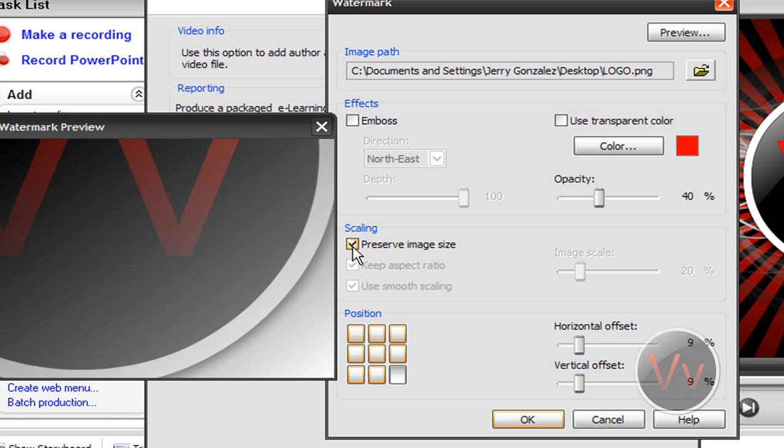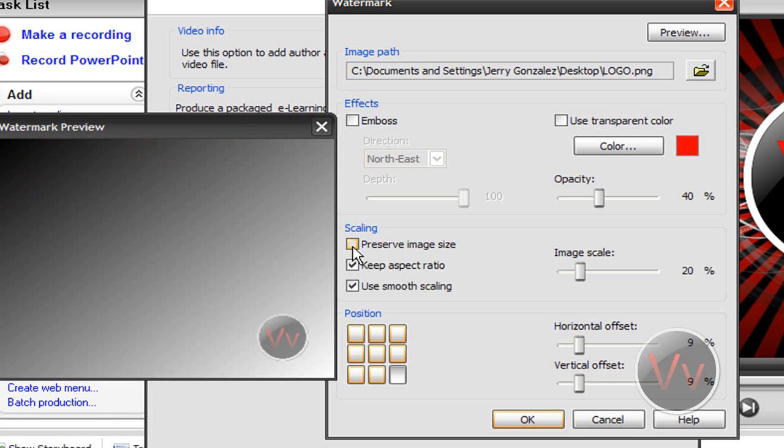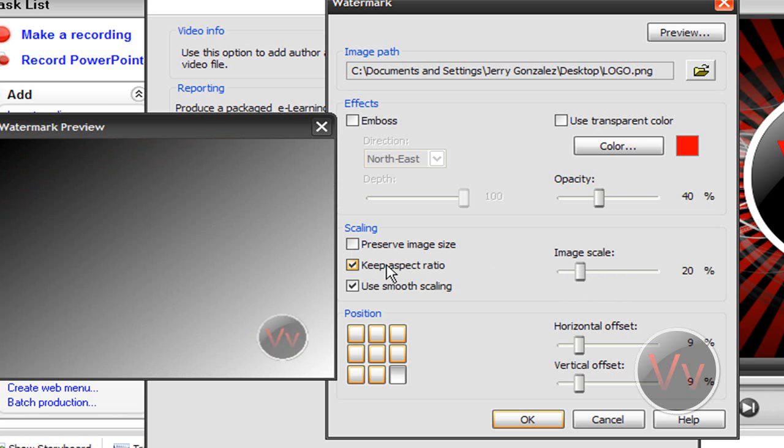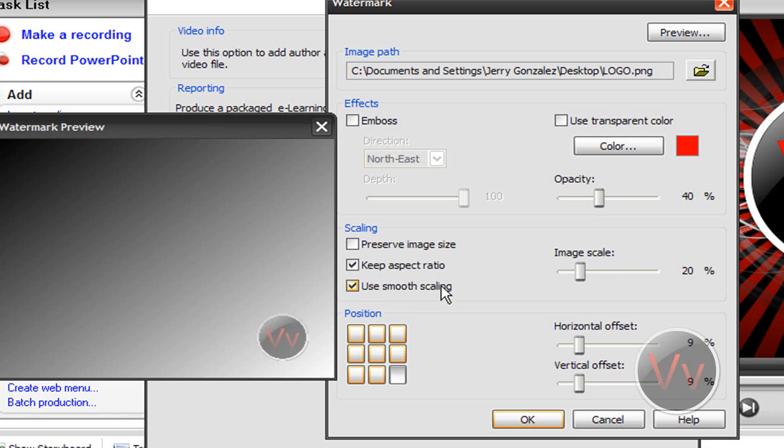You can preserve the image size. So if your image is like, I don't know, 500 by 500 pixels, it might be too big for your video. So I like to take that off and scale it myself. I don't know, about 20-something. 20 might be okay.